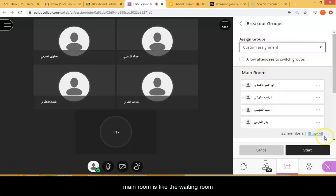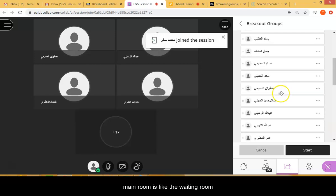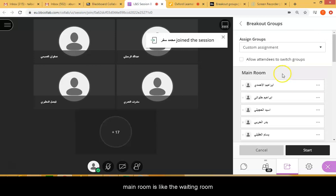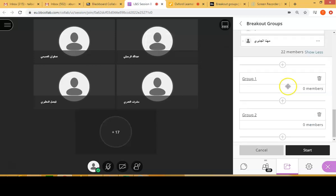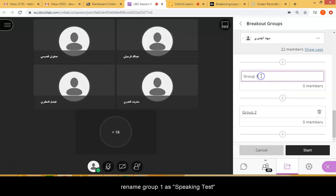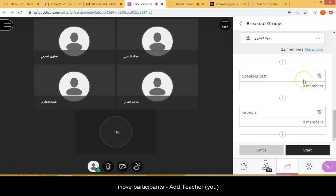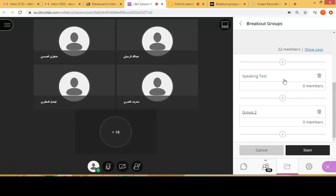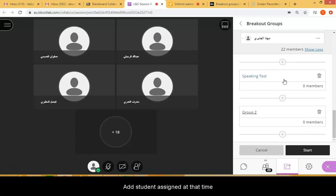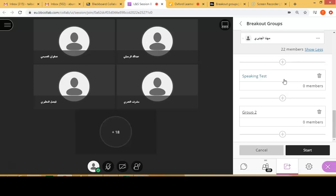The main room is going to be like the waiting room where all the students are waiting for the speaking test. Now we're going to rename Group 1 and call it the Speaking Test. Then we're going to move members — the teacher, the co-assessor, and the specific student being tested at that allocated time.